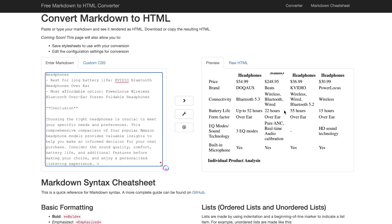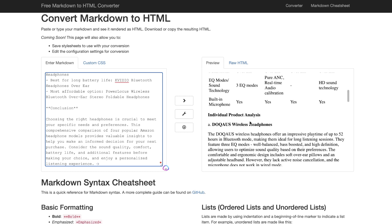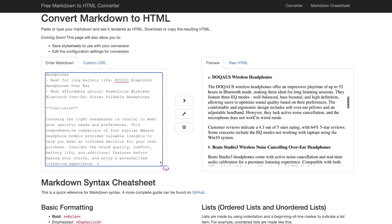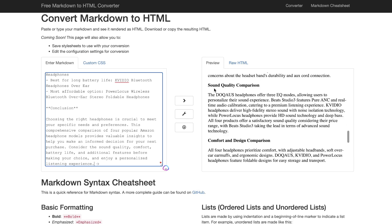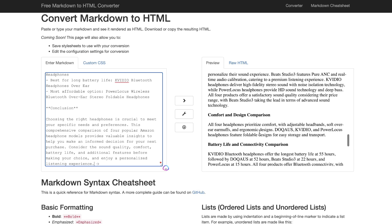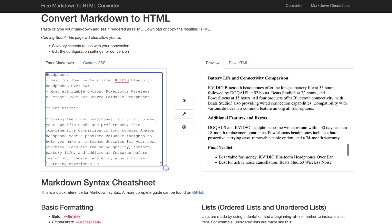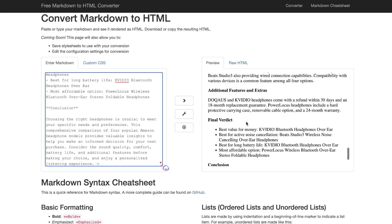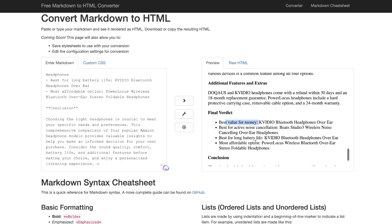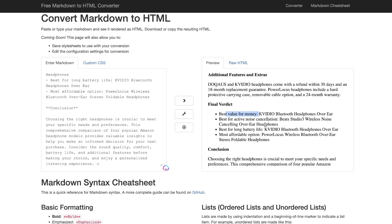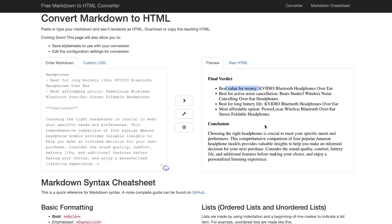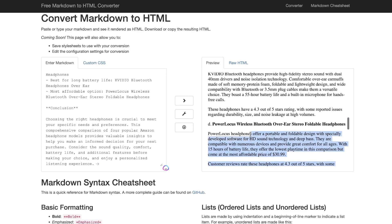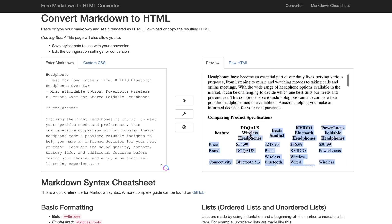Below that, you have the individual product analysis which talks about the specific headphones. Then below that, we have a sound quality comparison, we have a comfort and design comparison, battery life and connectivity comparison, additional features and extras, and then we have a final verdict below that which talks about the best value for money, best for active noise cancellation, best for long battery life, and most affordable options. So again, a really, really in-depth and very high-quality blog post because we can see it's including information that's all correct.